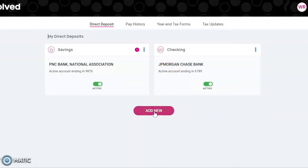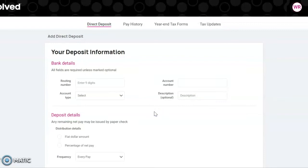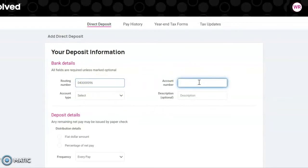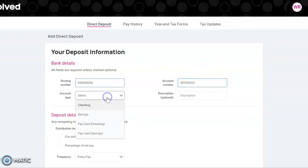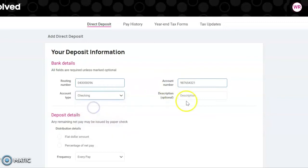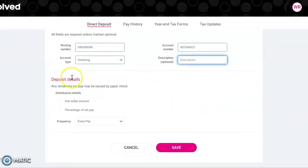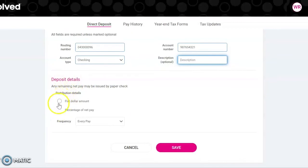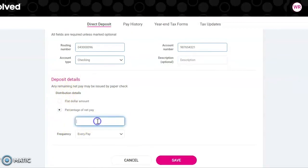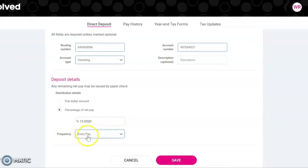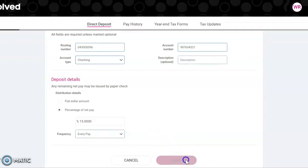To add new, simply click the Add New button. Type the routing number, the account number, and account type. You can add a description if you want. Then check whether you want a flat dollar amount or percentage - we're going to do percentage. The frequency will be every pay, and then hit Save.